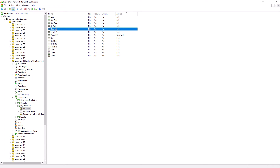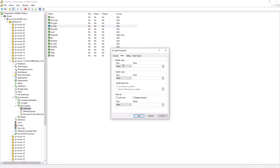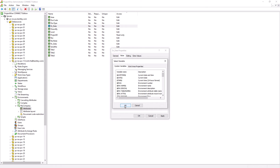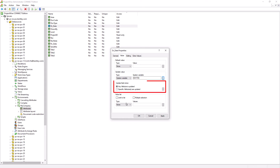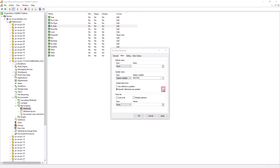Now that we have the Drawn By attribute showing a list of users as a result of executing the SQL statement, we also want the Drawn Date to automatically update to today's date whenever the Drawn By attribute is chosen. Double click on Drawn Date and go to the Value tab. In the Update Value section, choose System Variable and click on the Browse button on the far right. Select Current Date and click OK. We also only want the Drawn Date to be updated when the attribute Drawn By is chosen. Enable the option Specific Attributes Are Updated, click the Browse button, double click Drawn By, and hit OK. So by doing this, the Drawn Date attribute will update to today's date when the Drawn By attribute is chosen. Hit OK.